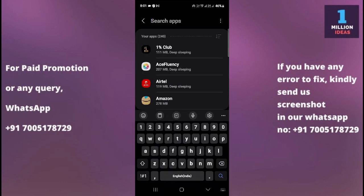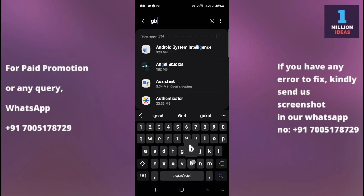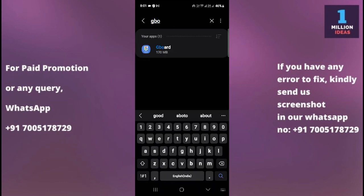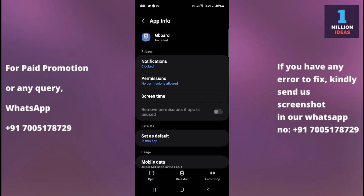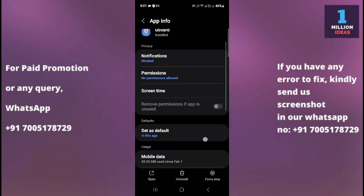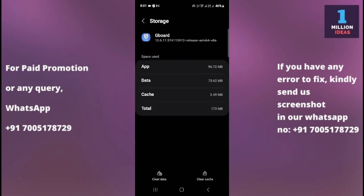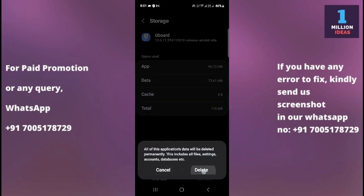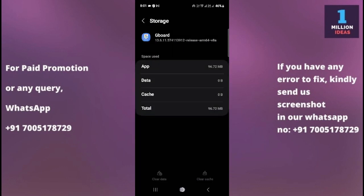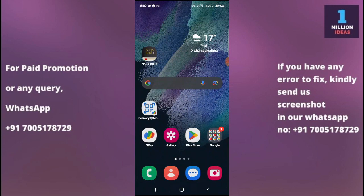Click on the search bar and type 'GBoard'. If you are using GBoard and want to reset it, come here and go to 'Storage', then clear the cache and clear the data. Your GBoard is now reset. This is how you can reset your keyboard. I hope this video helped you — thank you so much for watching, bye bye.